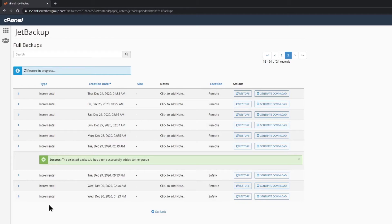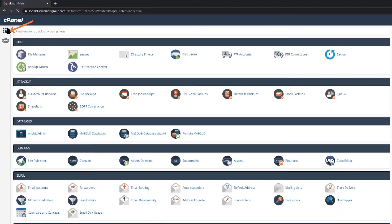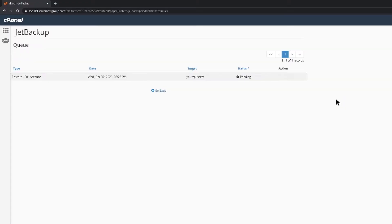To open this queue, let's return to our main cPanel screen by clicking the menu squares in the top left and then look for queue under the Jet Backups area. The queue displays the type of restores that you've requested in the past, as well as their status. We can see the one that I've just requested is still pending.